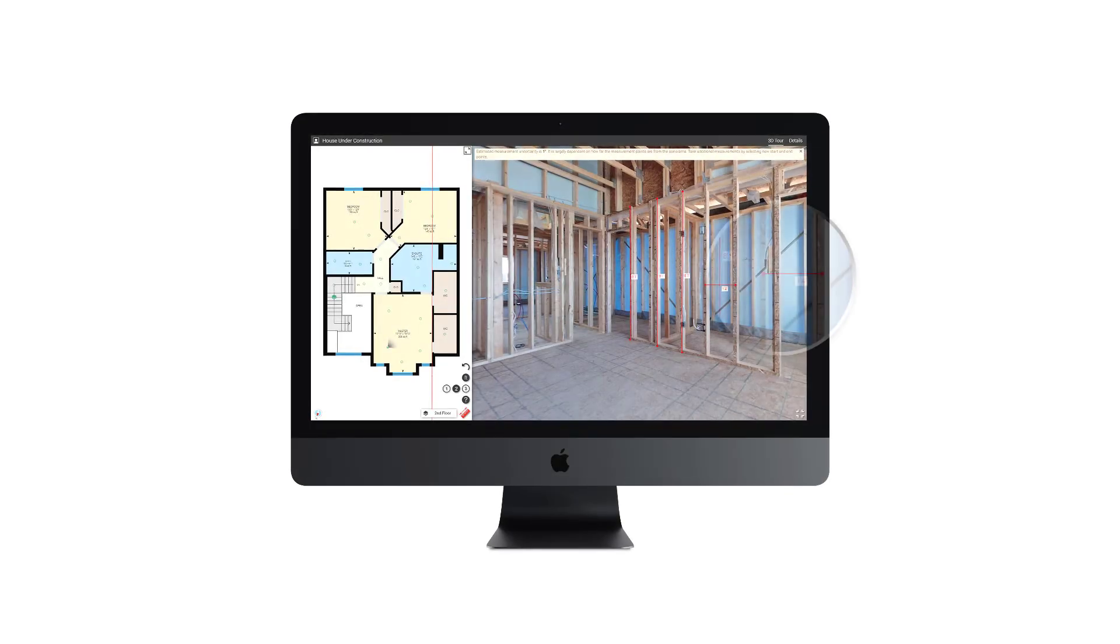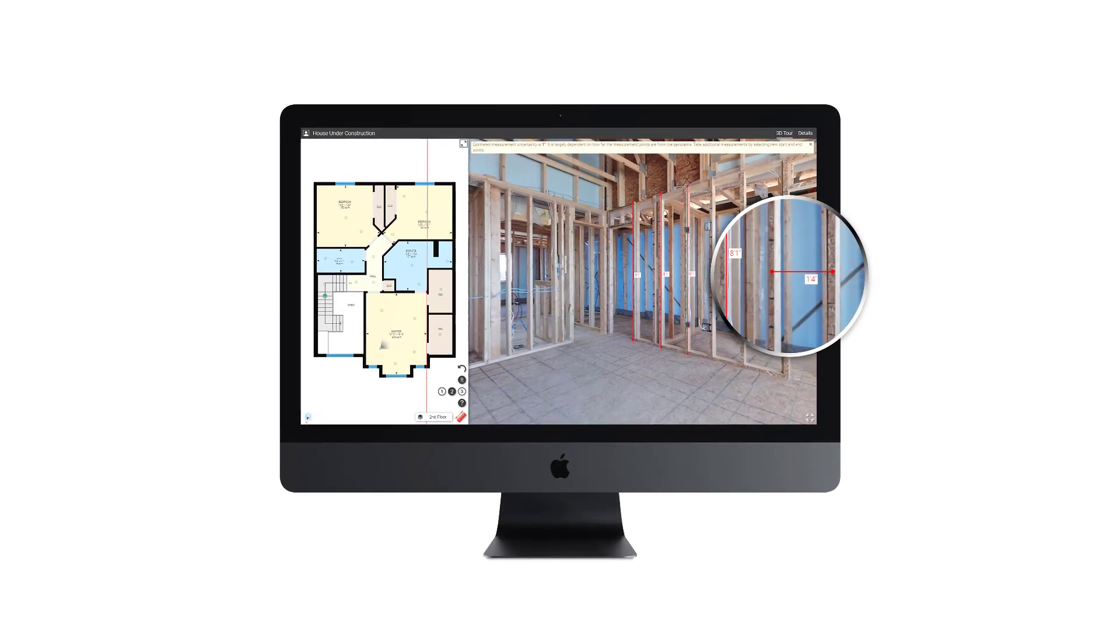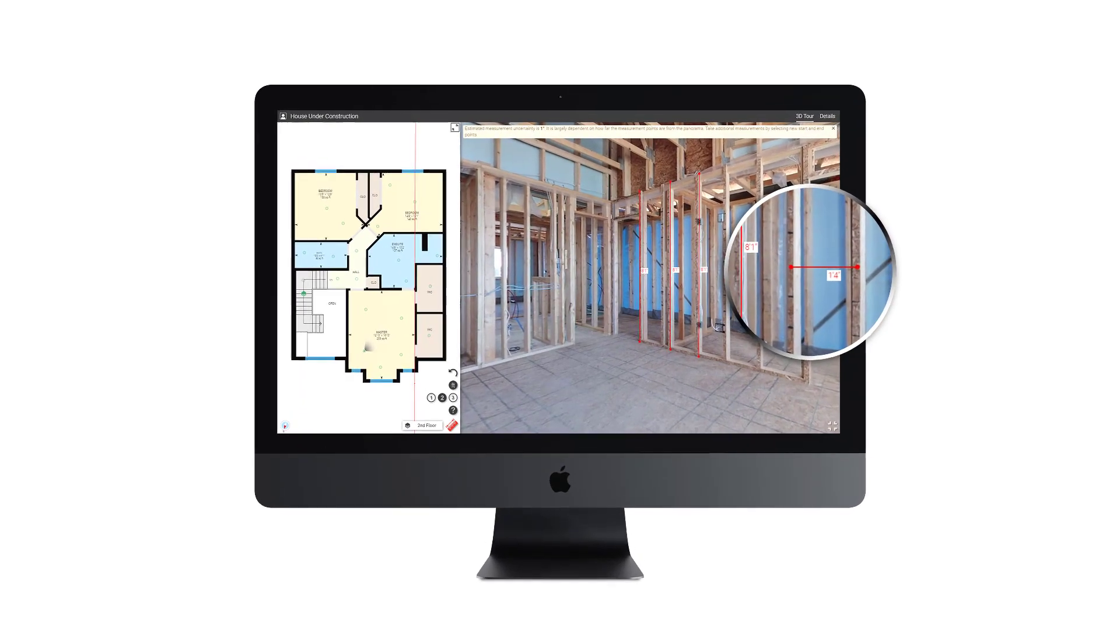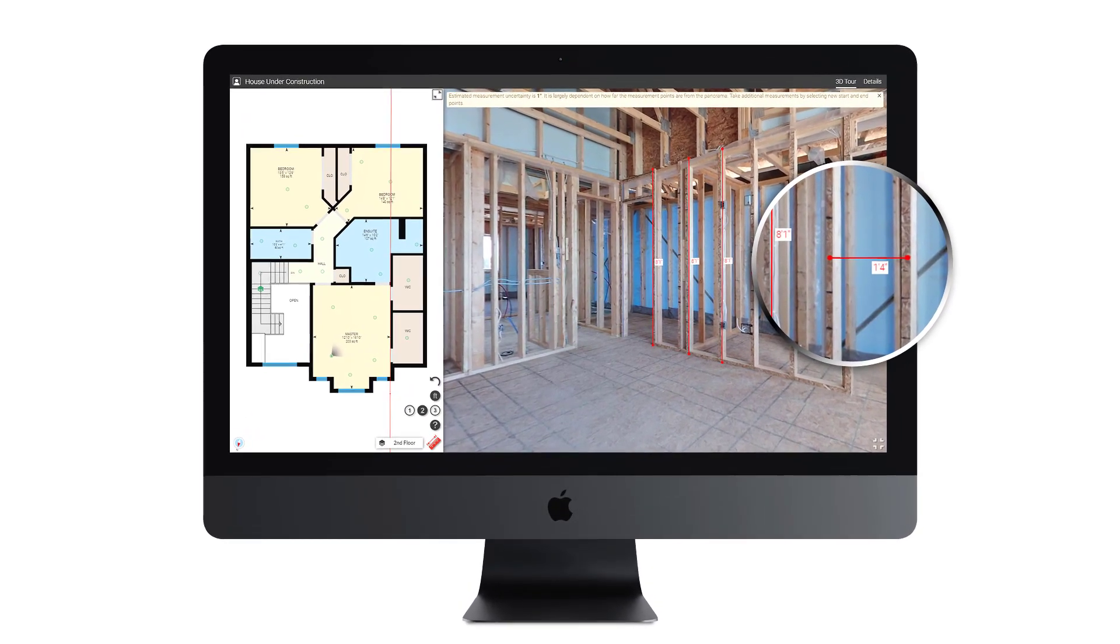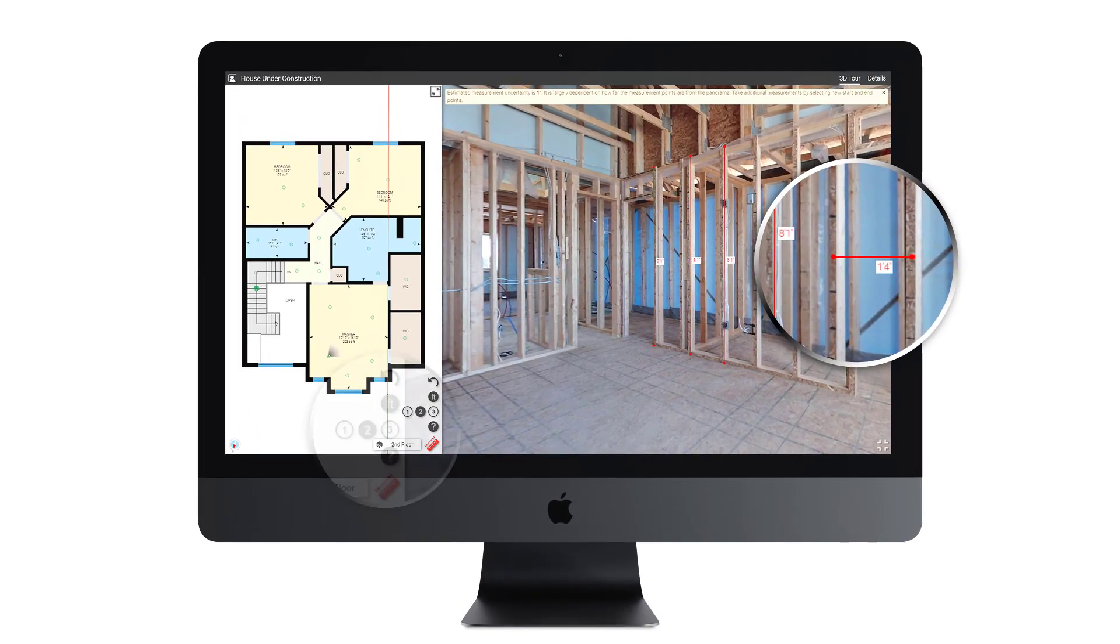Advanced measurements offers a wealth of critical information about a space and its features that can be gathered online directly from the iGUIDE 3D tour.